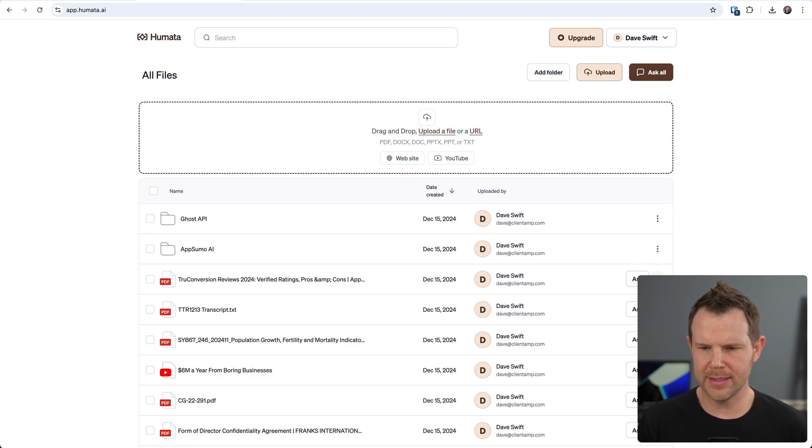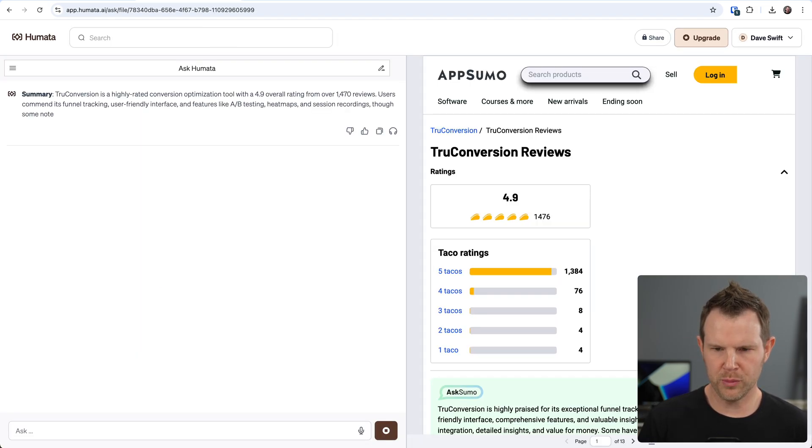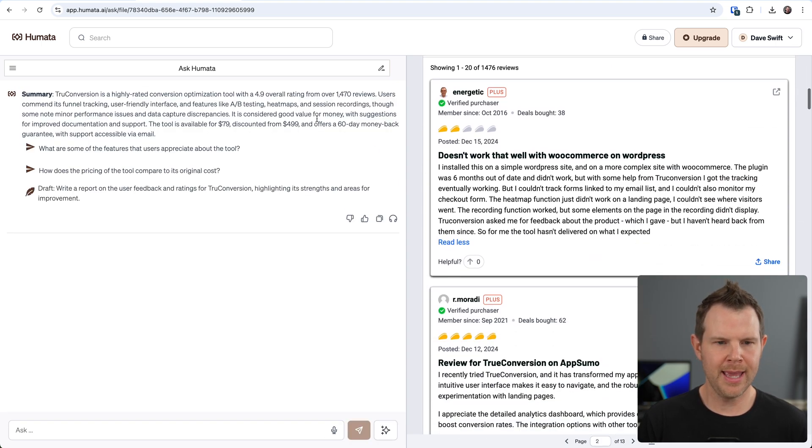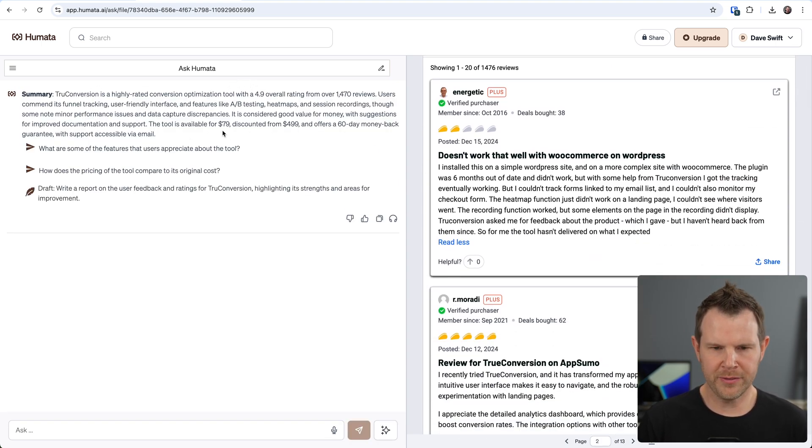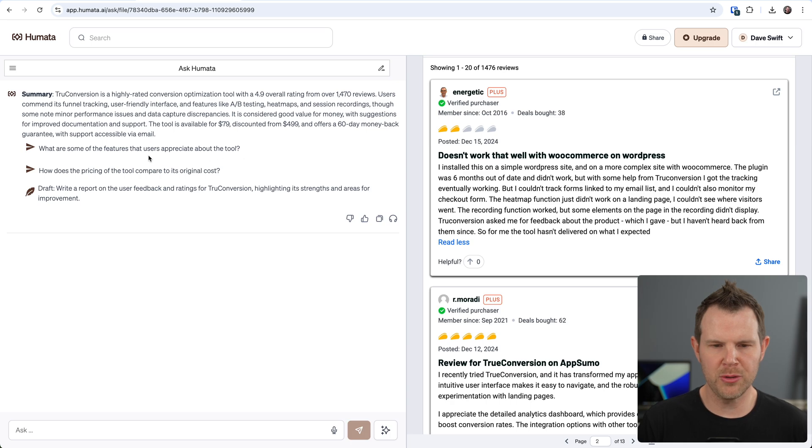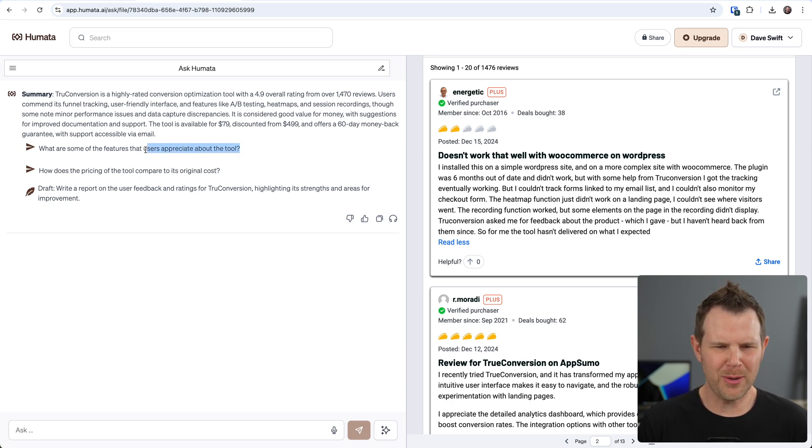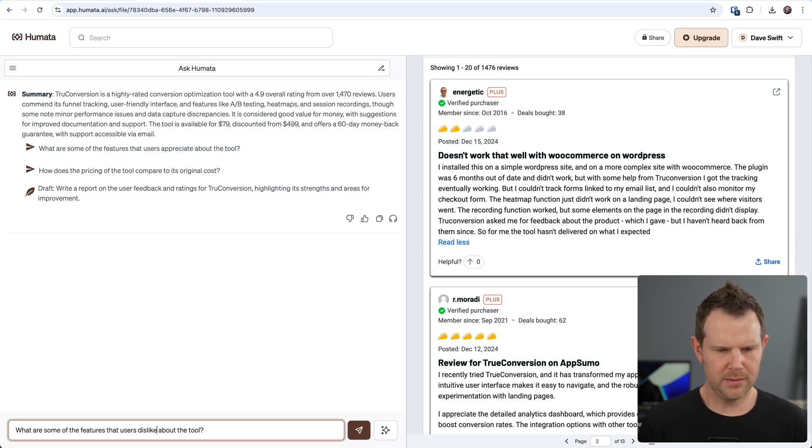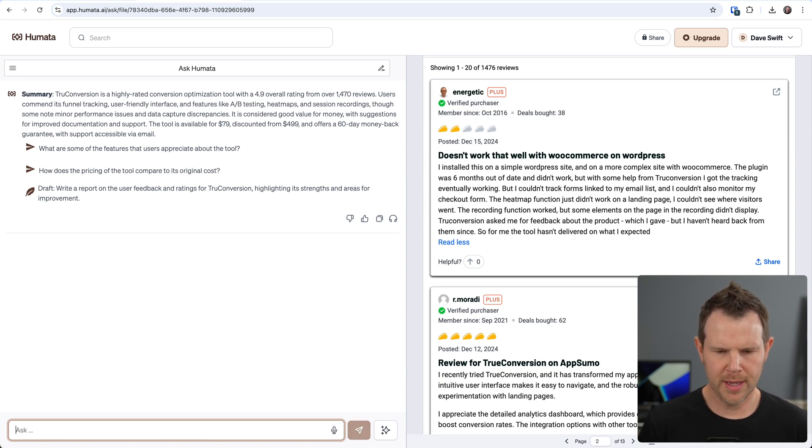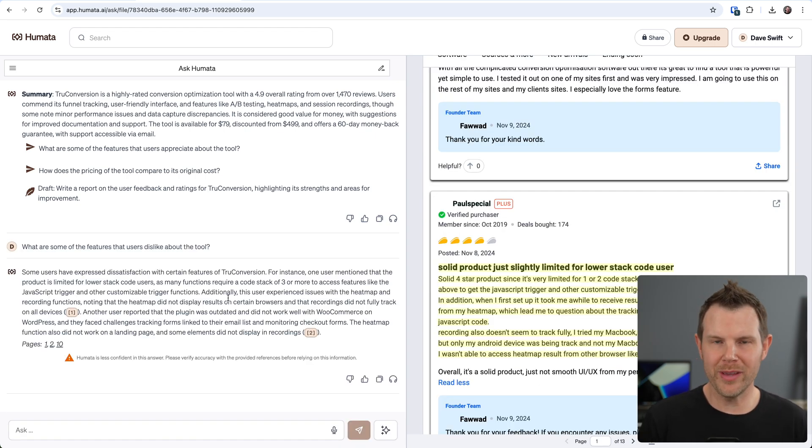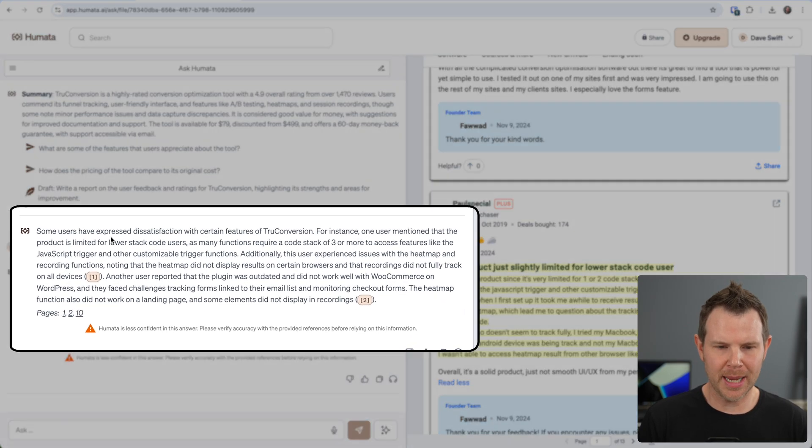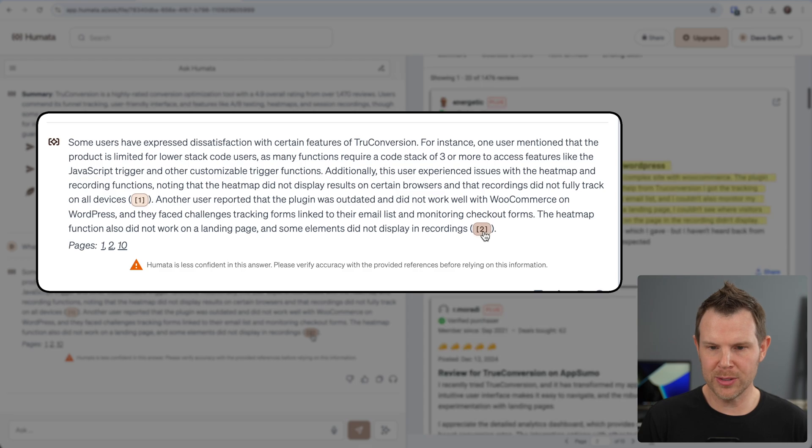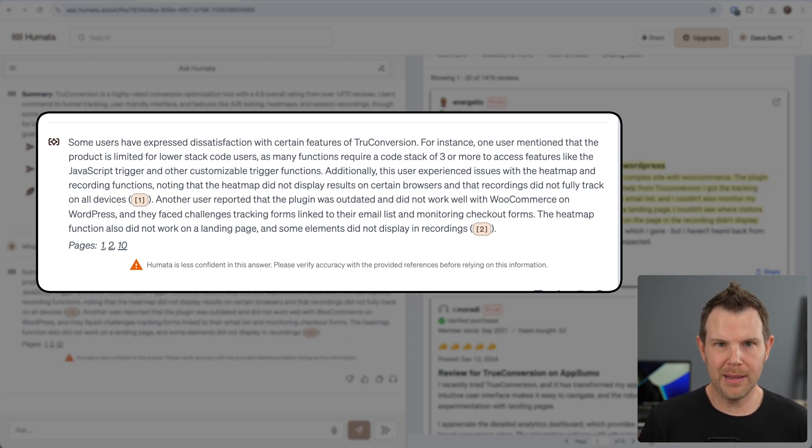It's now ready to chat with. I'm going to open it up over to the right. I can see the actual page itself, and now the summary is being displayed. I can see that it's available for $79 discounted from $499. And here's a sample question: What are some of the features that users appreciate about the tool? I could click on that, but you know what, let's go ahead and find out what people dislike about the tool, because sometimes that can be just as helpful. What are some of the features people dislike about the tool? And here we go, we've got some actual results.